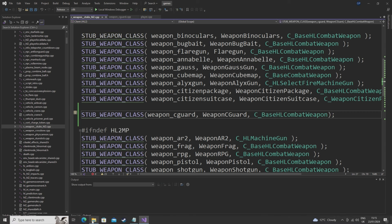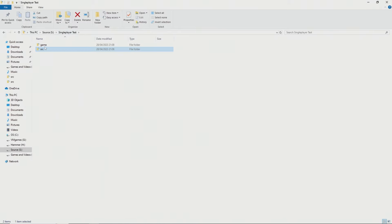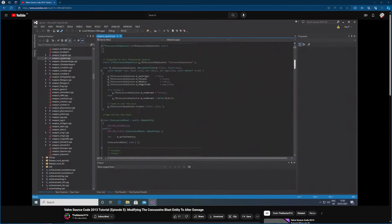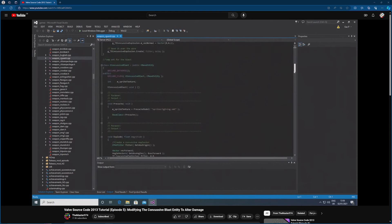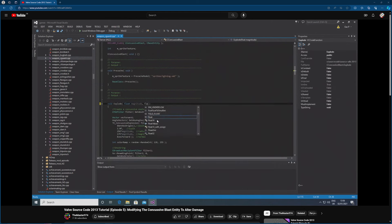You just need to get the weapon script, view model, world model, sounds, and materials — that's the preamble stuff I mentioned at the beginning of the video. You can also follow a previous tutorial I've done about modifying the damage that the concussive blast entity does, so you can have a difference in damage between what the Combine Guard Gun does and what the strider heavy attack does.